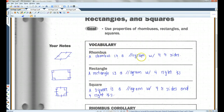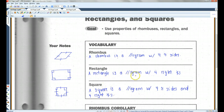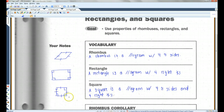A rhombus is a parallelogram with four congruent sides — kind of like a square that's slanted. A rectangle is a parallelogram with four right angles, as shown. A square is a rhombus and a rectangle put together: it's a parallelogram with four congruent sides and four right angles.